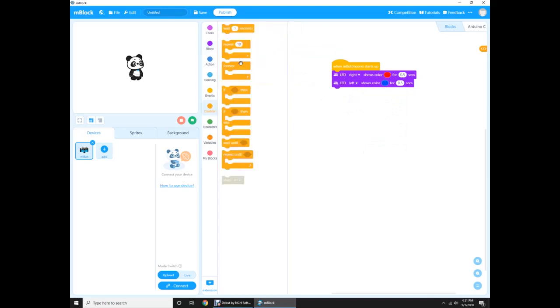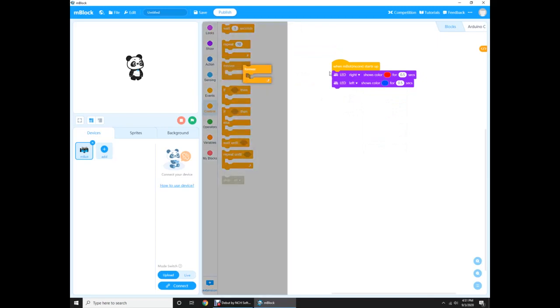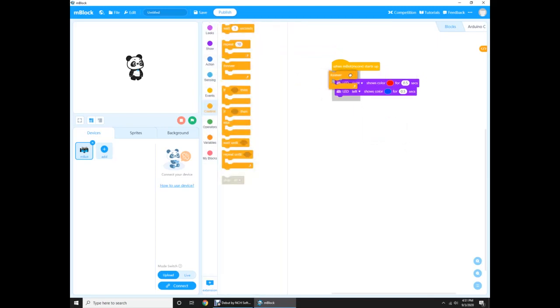Blue. And first, and also we have to move to put the forever loop, and then put wait. No, not a wait.